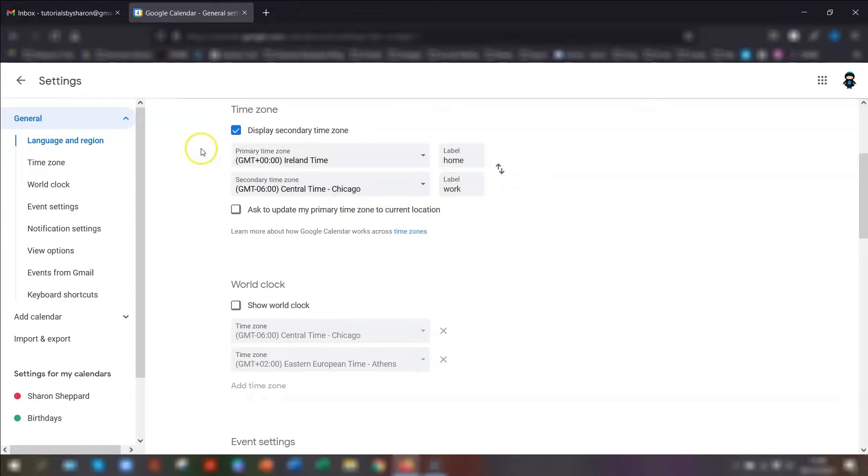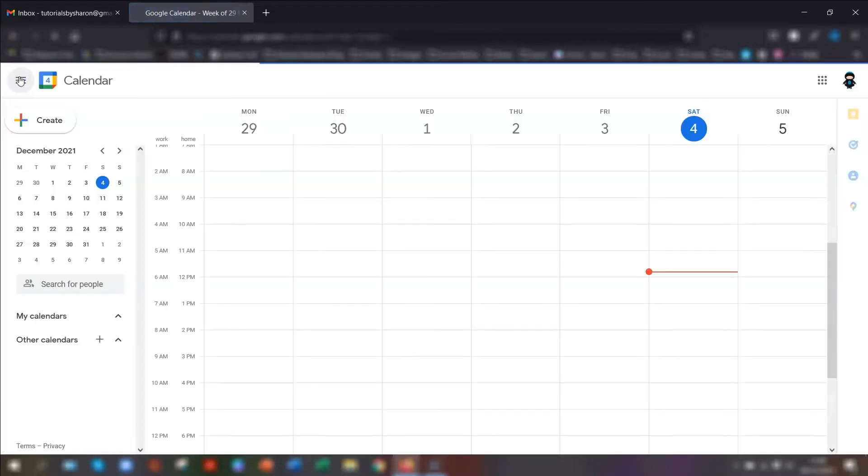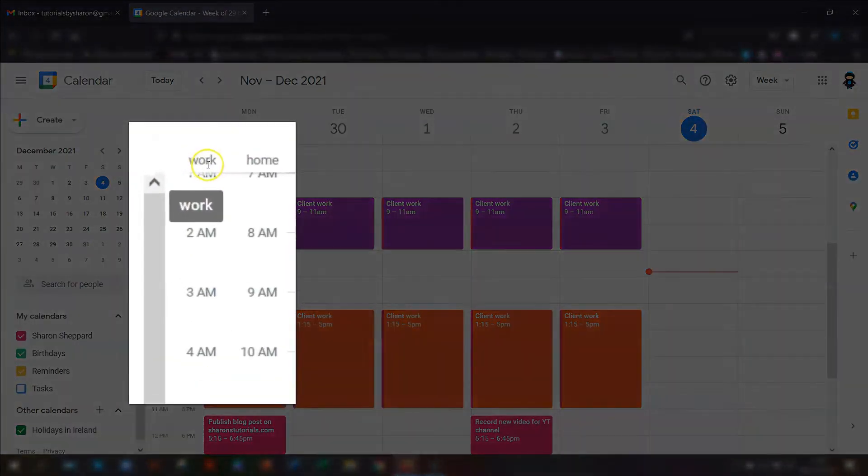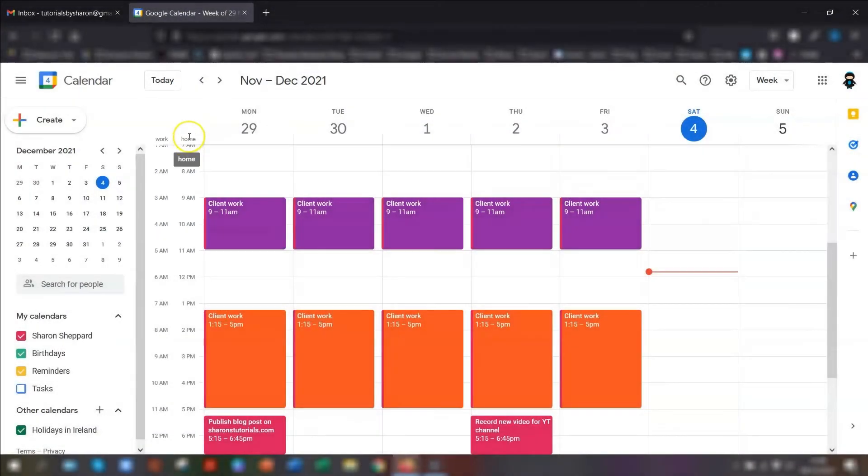When you click out of this, you now have an extra column down here on the left-hand side. Next to the home section, you now have one called work, and this is the same time in Chicago. That's how to set another time zone for your main calendar.